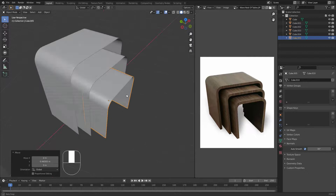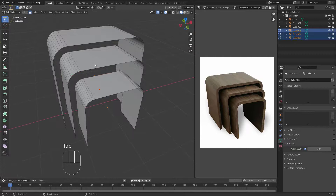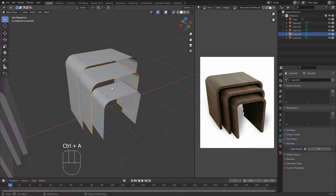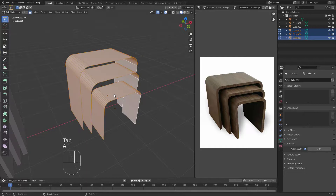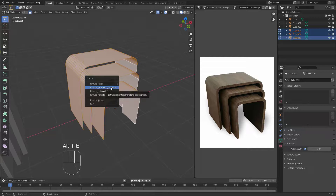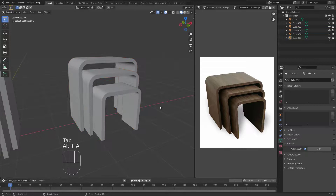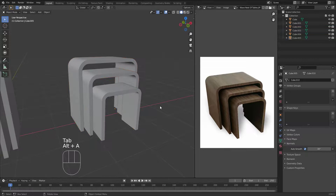Now we can give them proper thickness. Grab all the copies — but first, don't forget to apply the scale before that. Tab out, Ctrl+A and apply the scale for each one. Then tab into edit mode, hit A to select all faces, hit Alt+E and choose Extrude Along Normals, and do this for all of them. Now we have the same consistent thickness for all objects. Activate Offset Even, tab out, and that's it — very cool and nice.